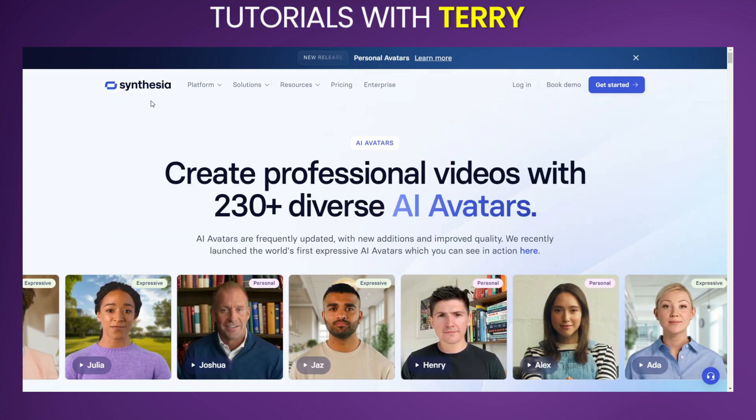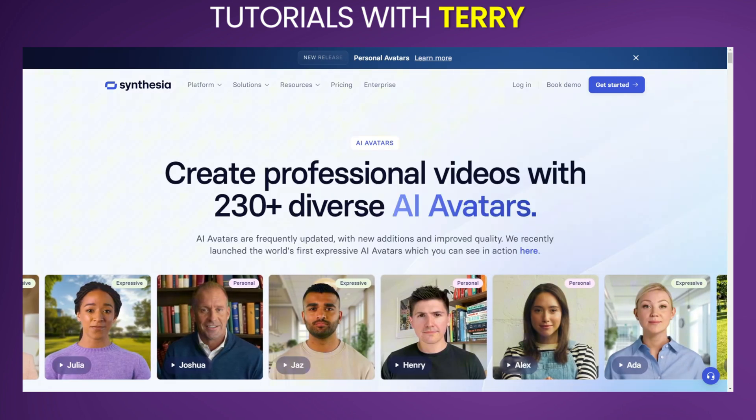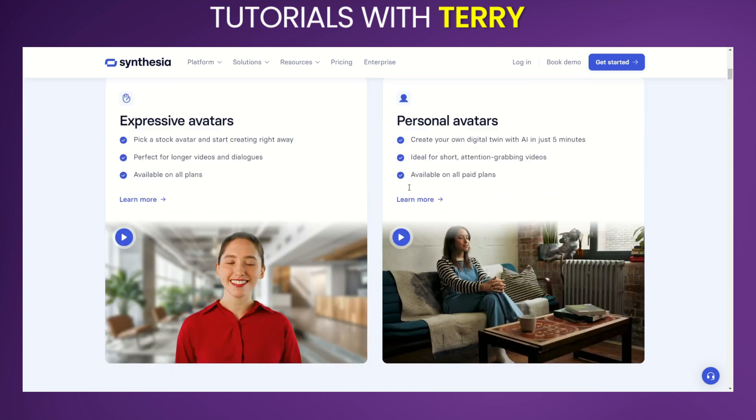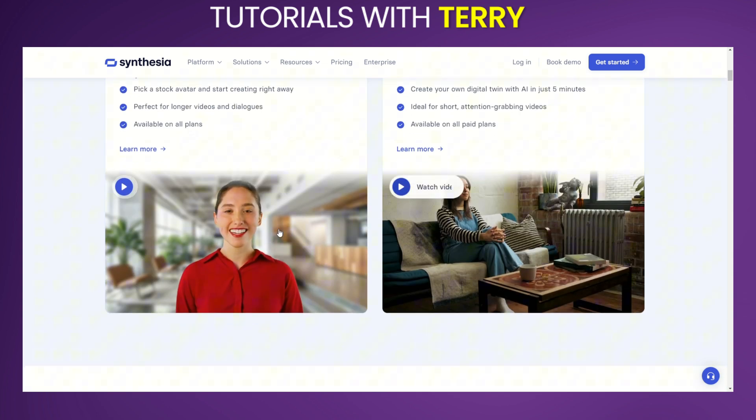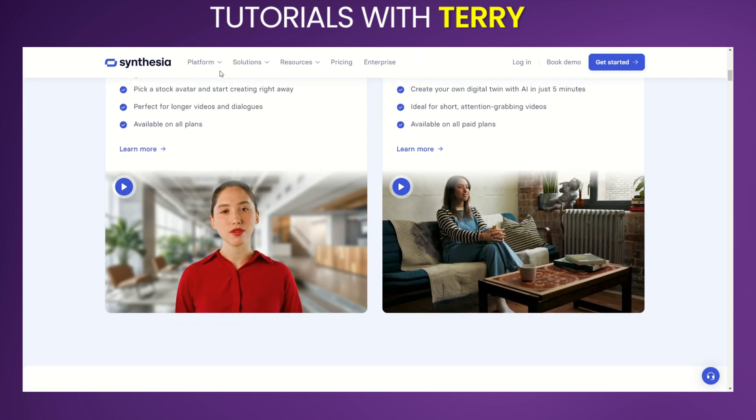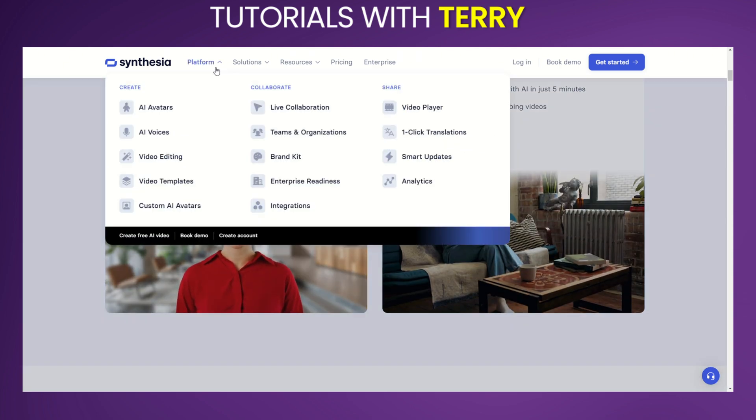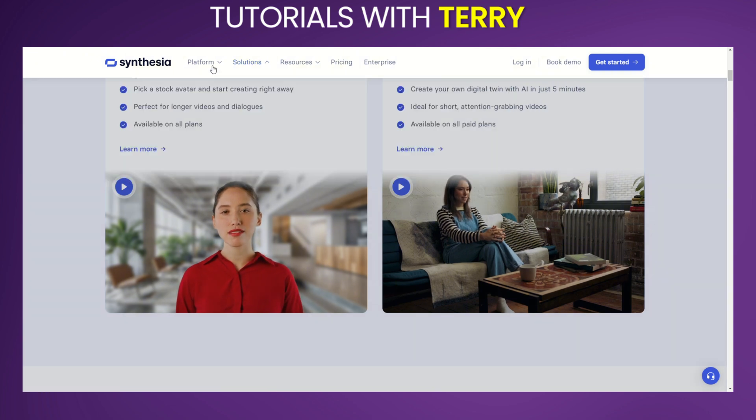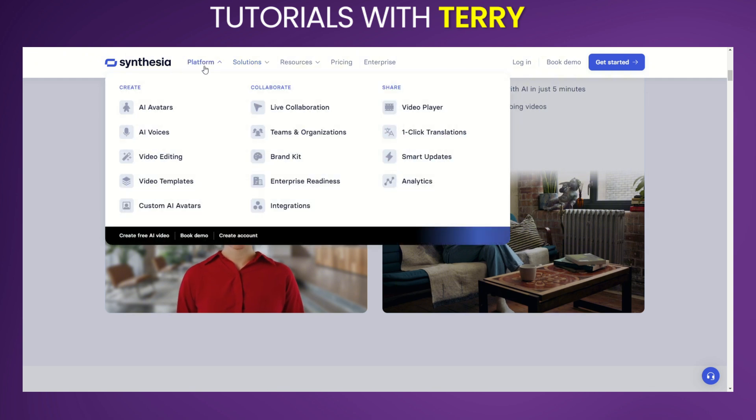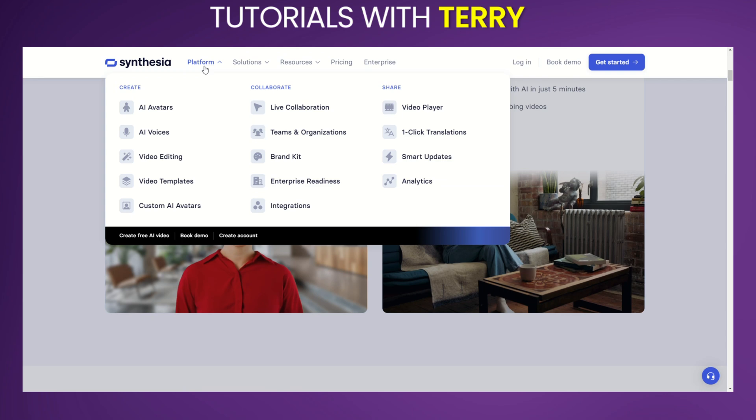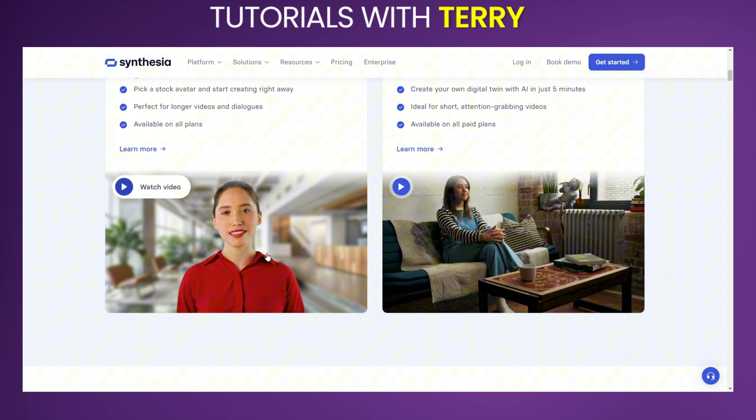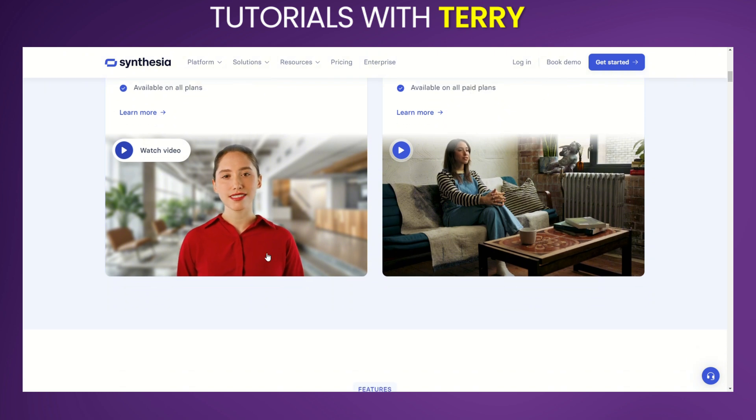Synthesia: Synthesia specializes in AI video creation, allowing users to create professional videos using customizable avatars. It supports over 60 languages and is ideal for applications like training videos, tutorials, and personalized marketing. Synthesia is praised for its user-friendly interface and high-quality output, though it is primarily focused on video content creation.